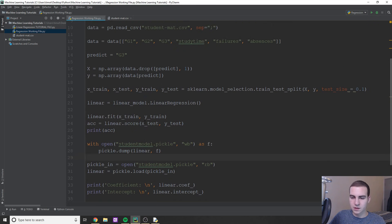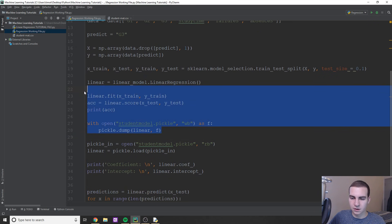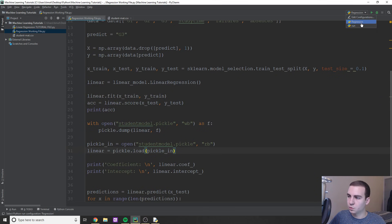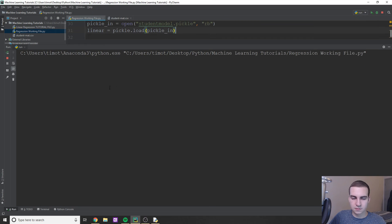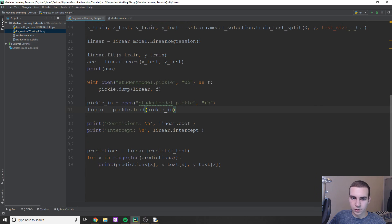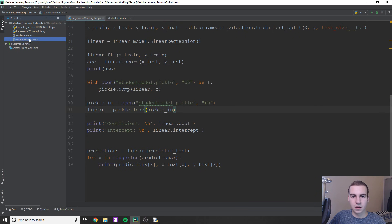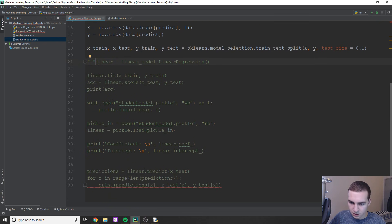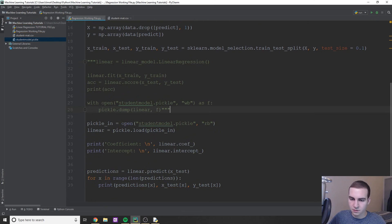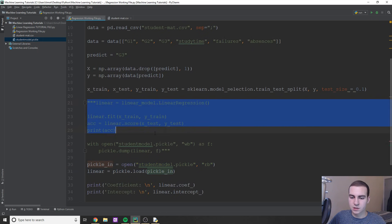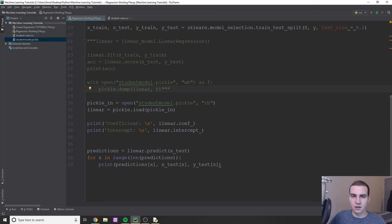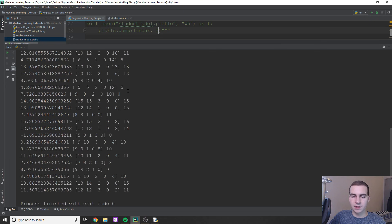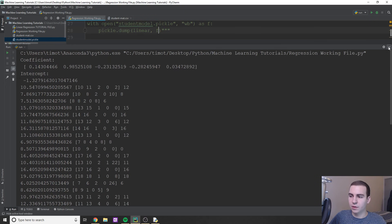Let's run this and let it go through. Now if we go here, you can see we have a student_model.pickle file. So now I'm going to comment out the training section — we're just loading in our pickle, skipping the whole training process and the saving of the pickle. Let's see if this works. Running it — we're getting no errors and everything is working just fine. That is essentially how that works.